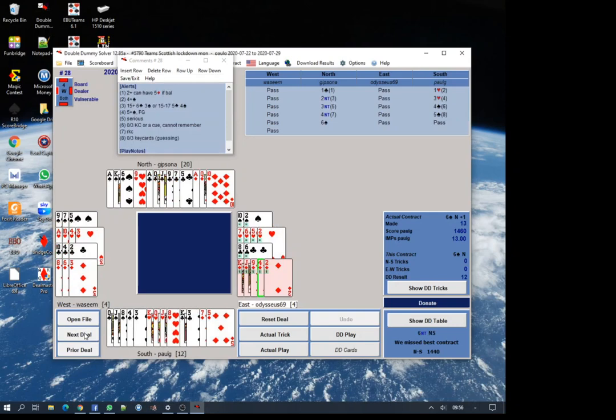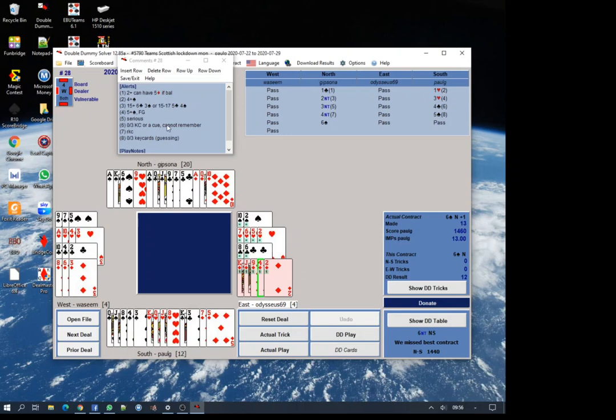We can click through the deals and see how we could have done things better, go through the play and auction. We can see here a lot of alerts. In fact, every bid except the final bid was alerted. If we look at my bid of four clubs with the six, I couldn't remember what my brother's three no trump bid meant.